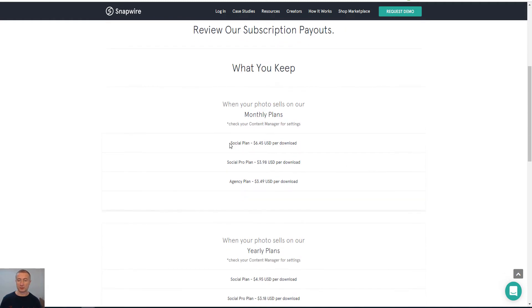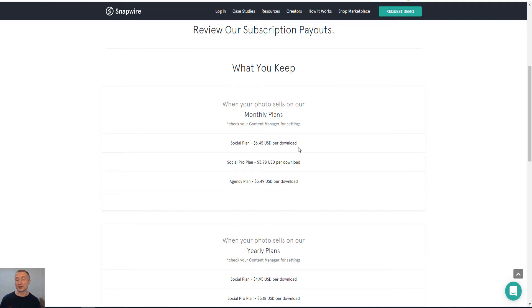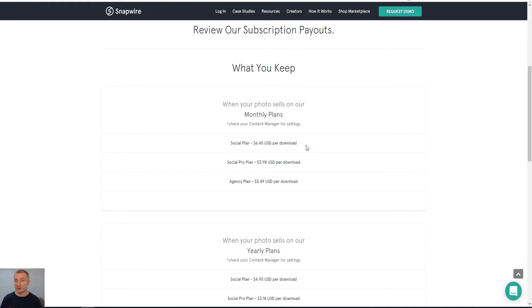So you can see here if someone is on the Social Plan you actually make six dollars and 45 cents per download. That means that every time someone downloads you make $6.45. So if it is a popular picture, let's say for example 10 downloads, that's straightaway 64 dollars and 50 cents.